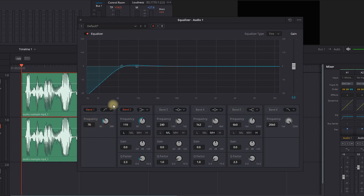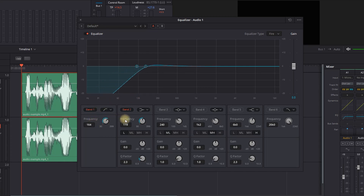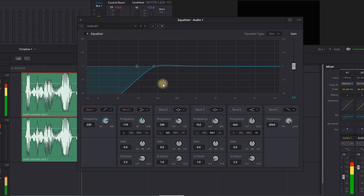Now we are going to change the frequencies and try to remove the low frequencies on band number 1. I am going to test it out and increase it to around 220 to see how it sounds — we are going to try to remove our muddiness.